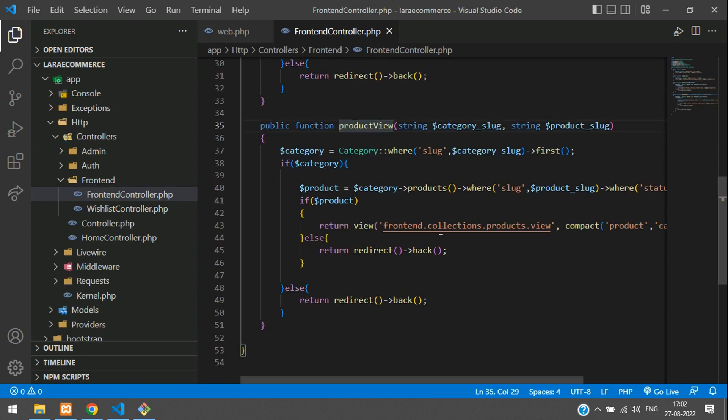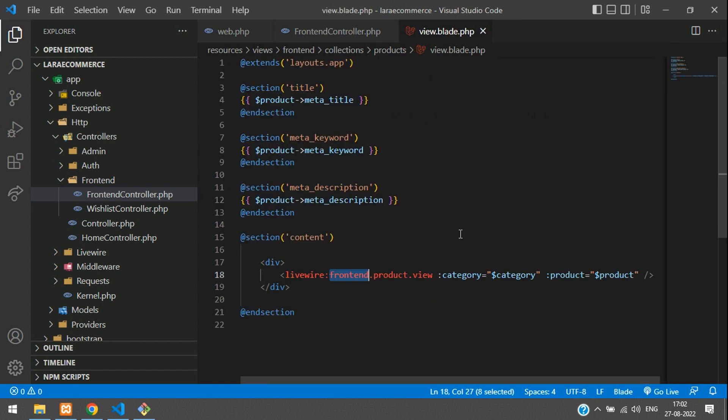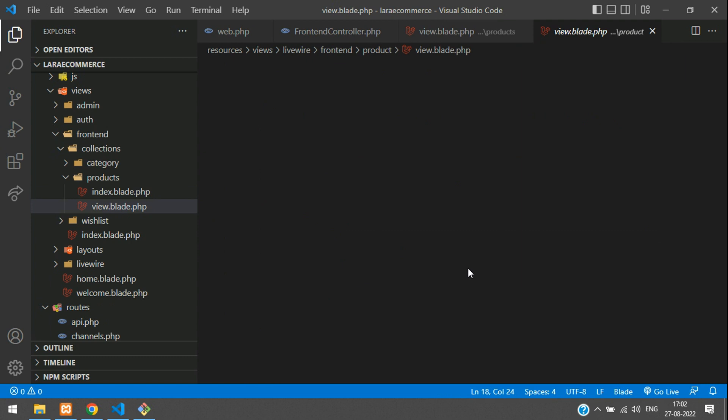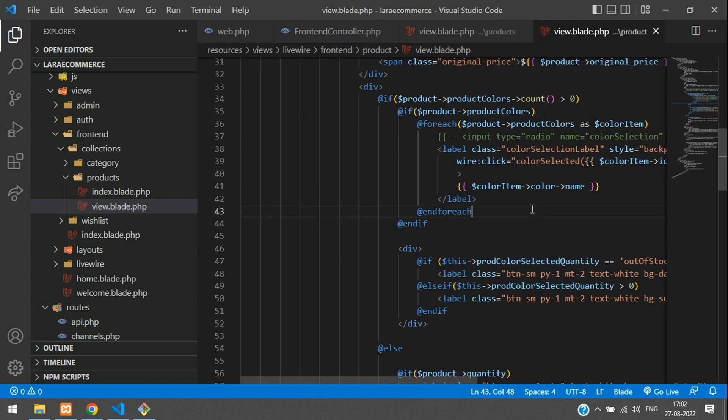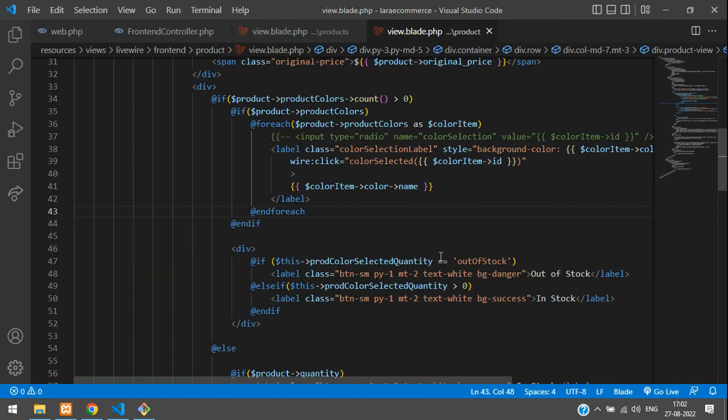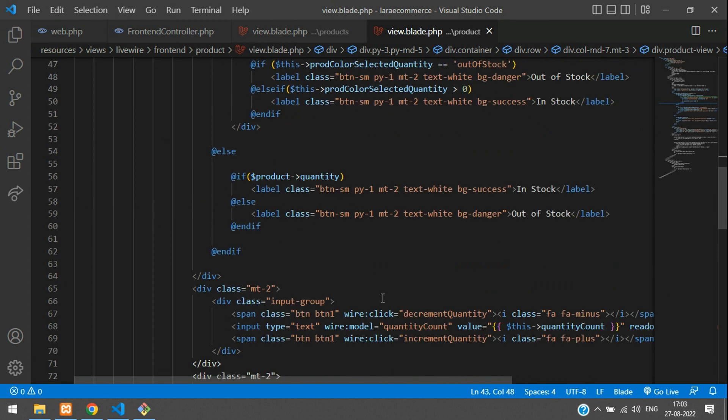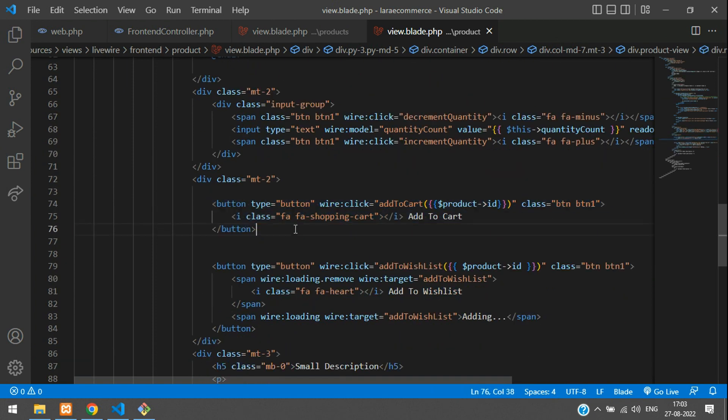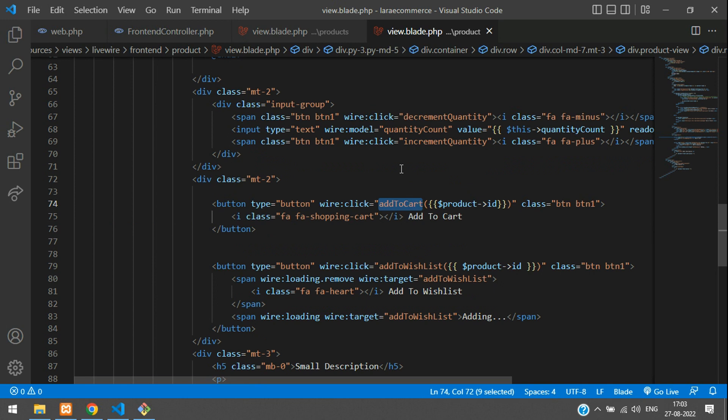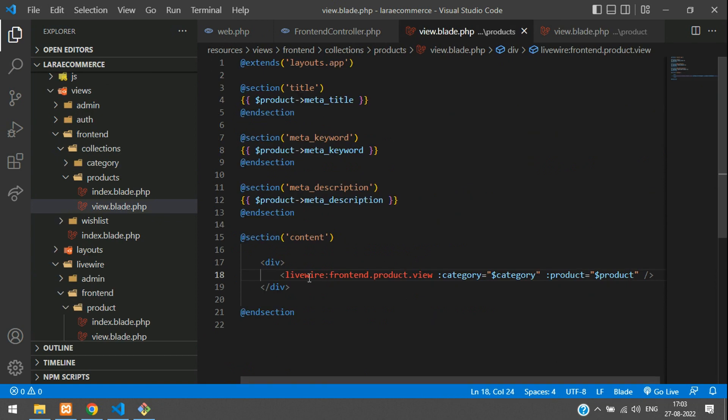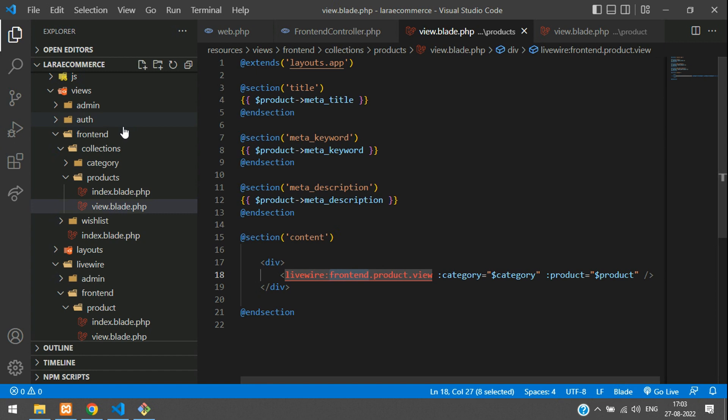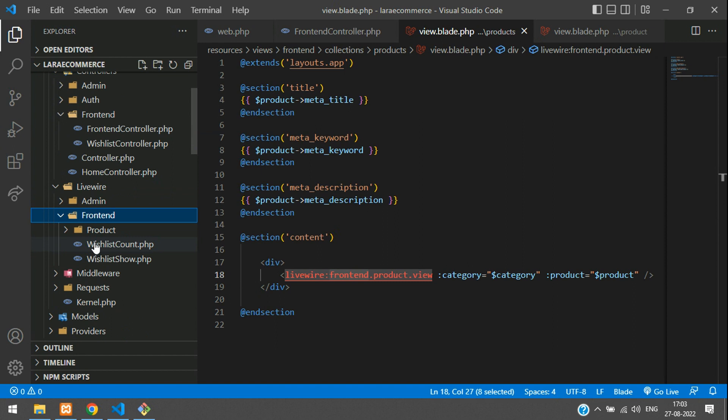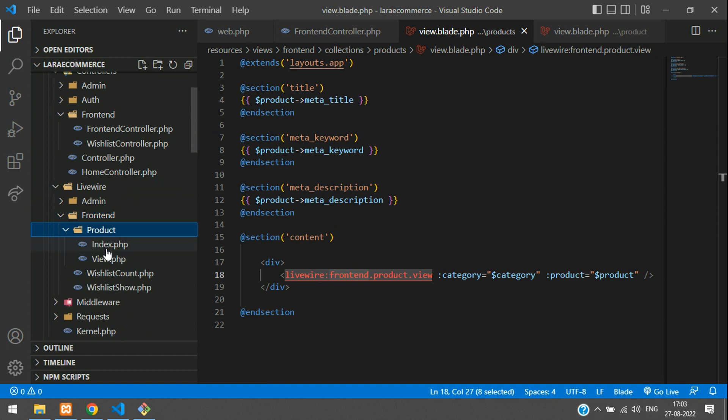Let's move to this frontend controller at the view product function. Search for that using Control+F. Let's move to the blade - we see that a Livewire component is called. Let's go to this blade and we have that add to cart button.